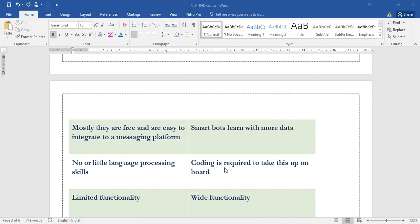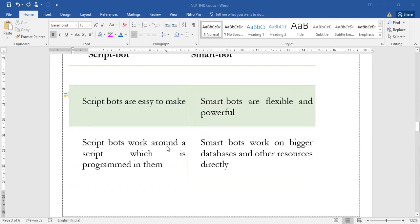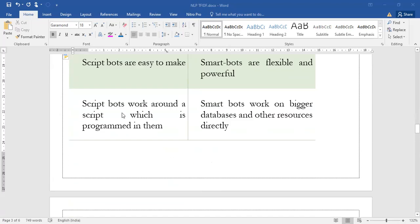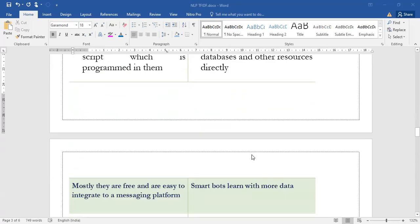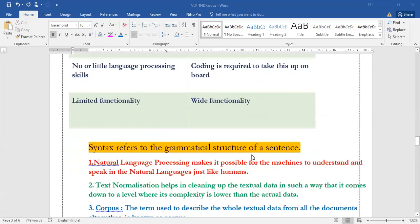This is very important: smart bots are using huge databases and are completely depending on the coding, whereas script bots have limited functionality. Little language processing skills are only required to design the script bots. Script bot and smart bot can come in any two mark questions. You can write any two points which are valid and worthful.